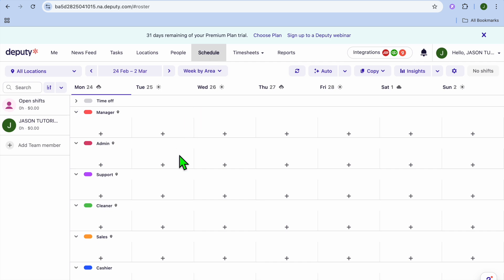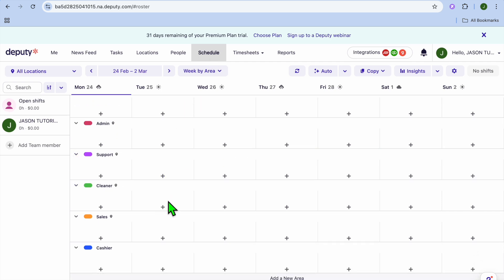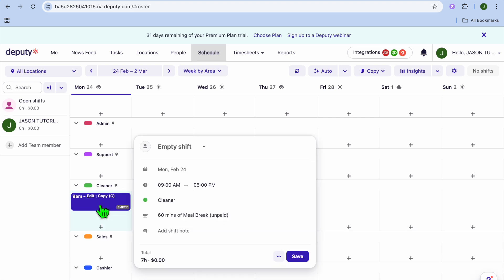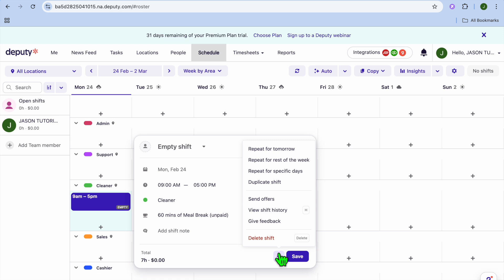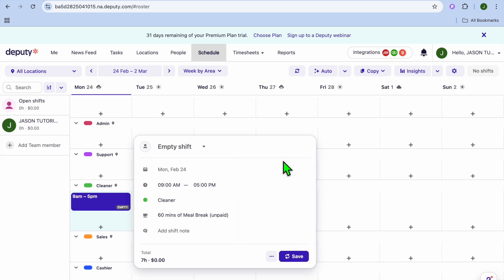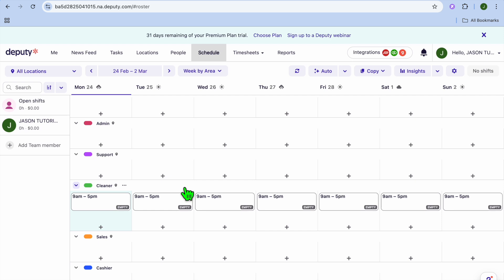After selecting 'Schedule,' let's create a schedule for the cleaner. Tap on the cleaner's row starting from Monday, and you'll see their timing appear. Then tap the three dots menu, where you can choose to repeat the shift for tomorrow, for the rest of the week, or for specific days. Let's tap 'Repeat for the rest of the week.'